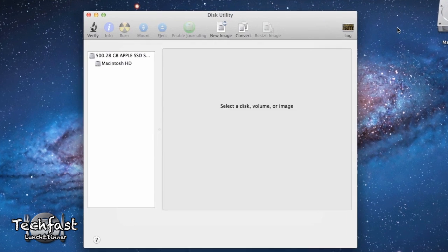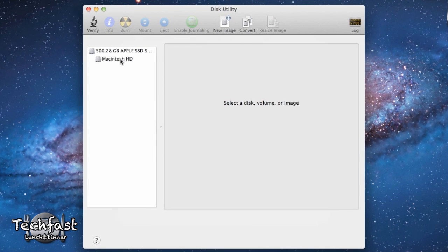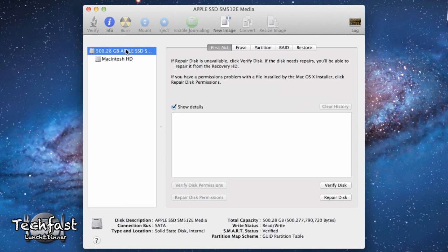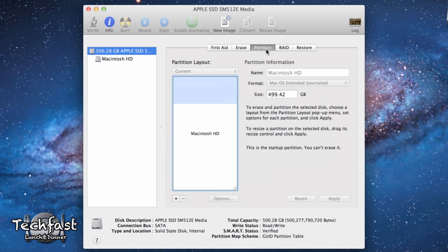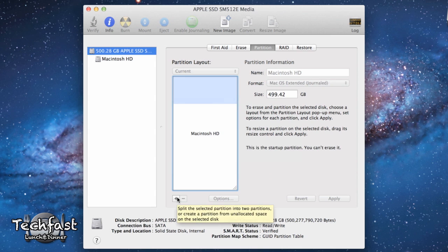And then we're going to head over to our hard drive or SSD, whatever you have in your system. We're going to select that and then go over to the partition tab. So we're going to look for the little plus sign right here and go ahead and press that.